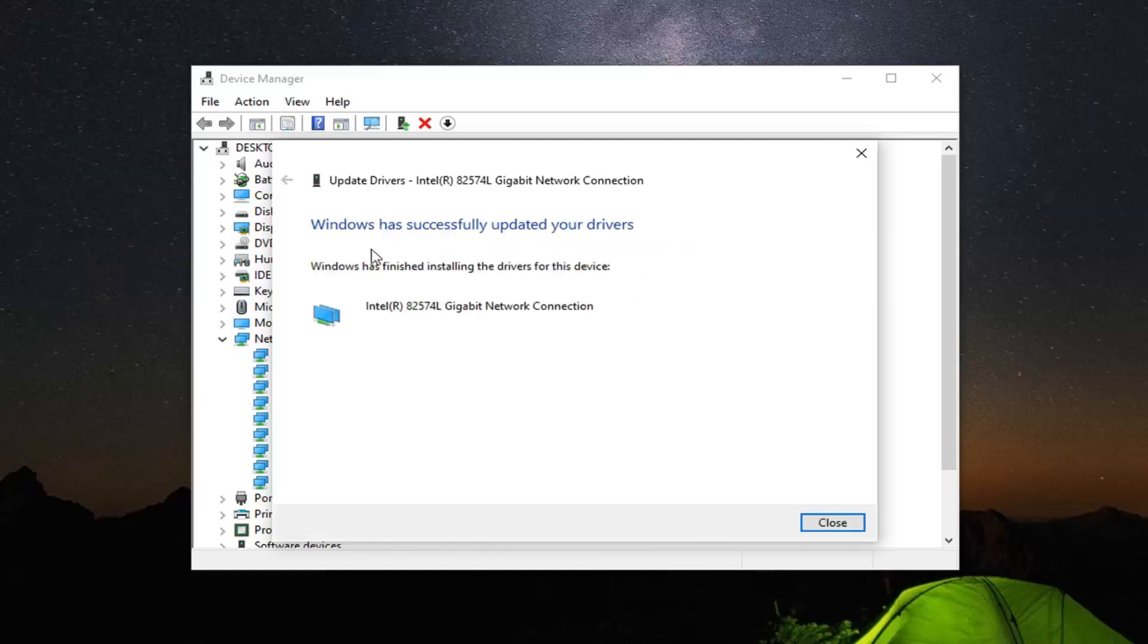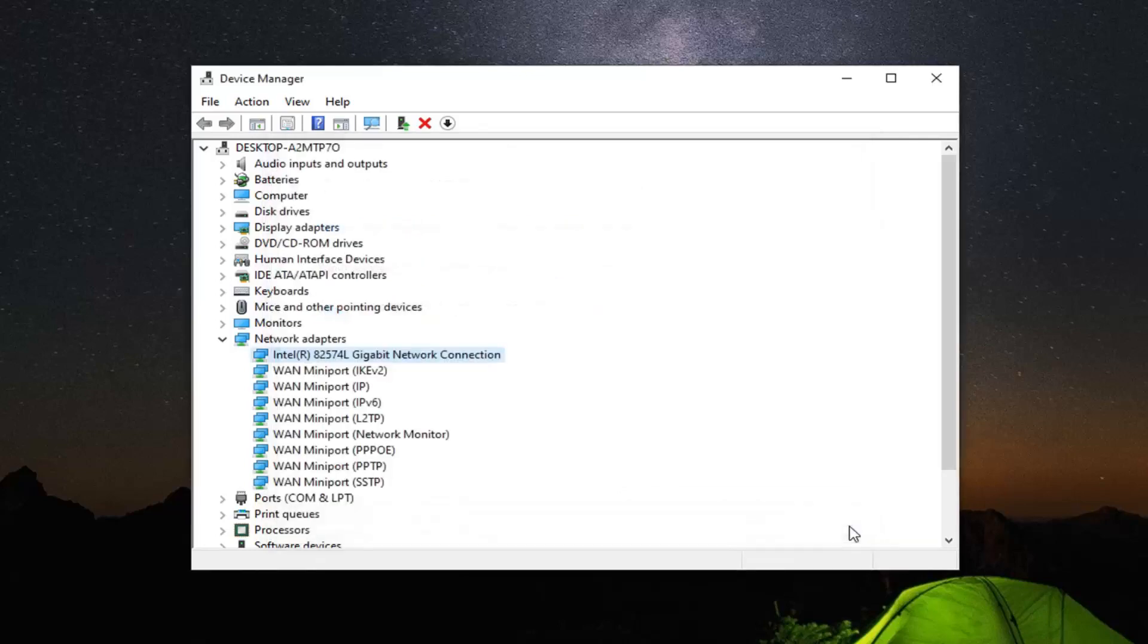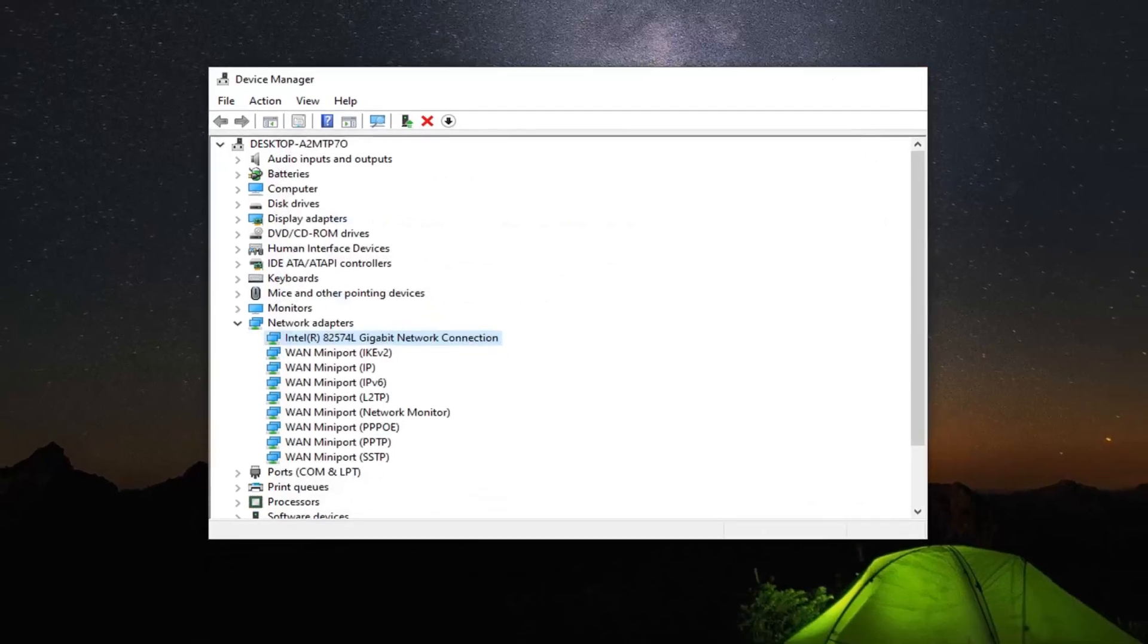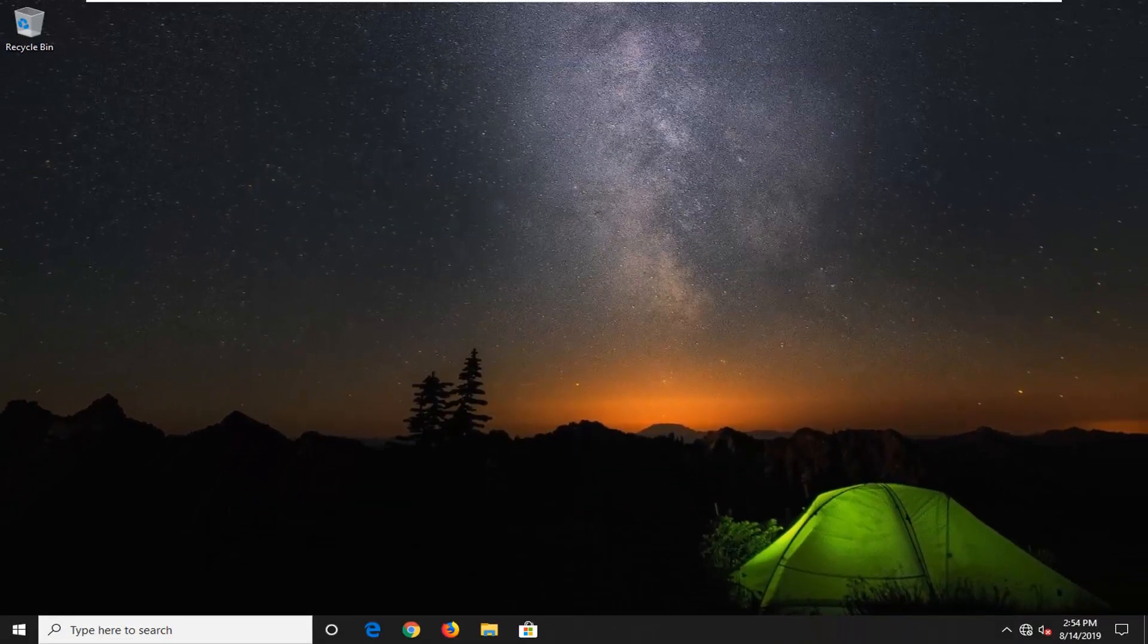It should say Windows has successfully updated your drivers. Select Close, closing out of here, and hopefully that has resolved your problem.